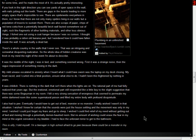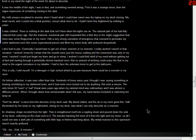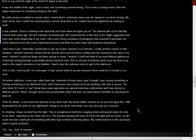I had to face the unknown terror to get to the bathroom. This is silly, I told myself. I'm a teenager in high school afraid to go pee because there could be a monster in my room. On further reflection, it was even sillier than that. Hundreds of times, every year, I thought I was seeing something or hearing something in my darkened room and it had never once turned out to be anything, not even a mouse. The only time I had seen a real threat were years ago when my rational mind was rudimentary and I was almost a different person. When I thought about how unreasonable what I felt was, my hand barely hesitated in switching the lamp on.